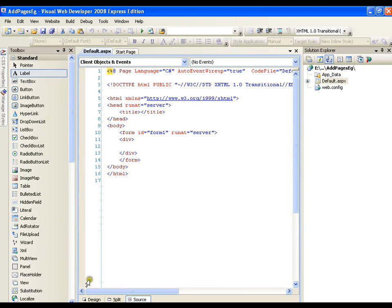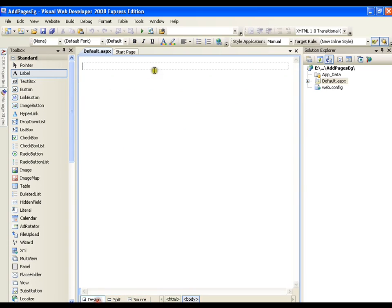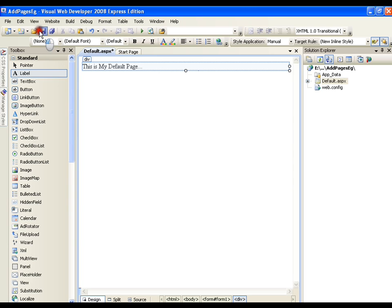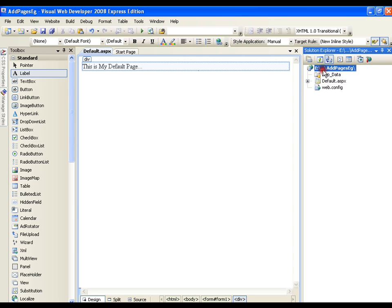Now in this default page I will write some message saying that this is my default page. Now if I want to add one more page as we have default in the same sense I can just select my project,